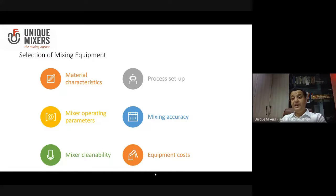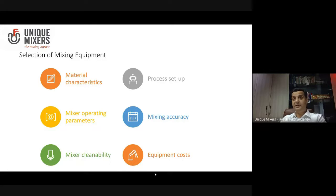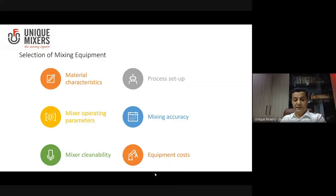Mixer cleanability. When it comes to applications such as pharmaceutical or food applications, mixer cleanability is a very important consideration, and you should be able to easily clean the mixer.